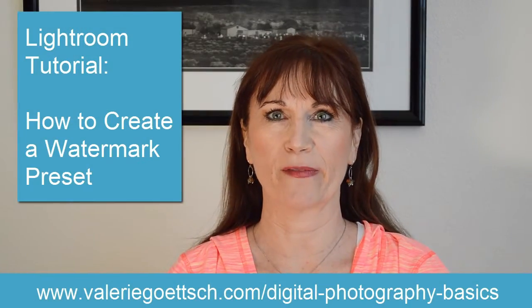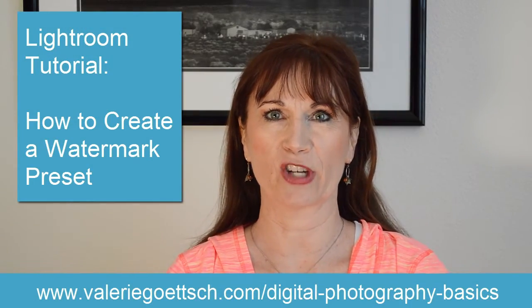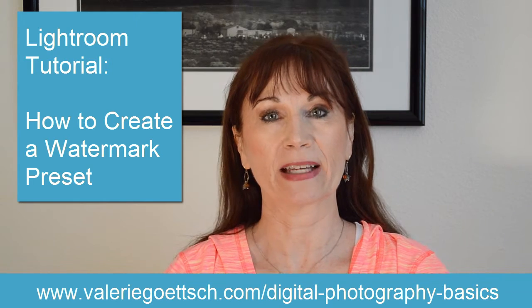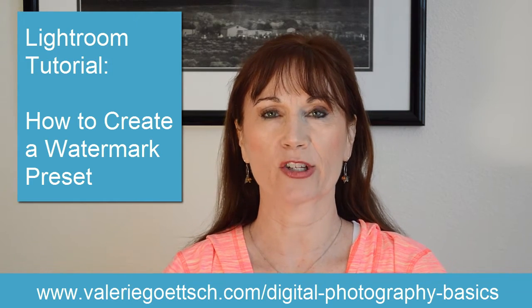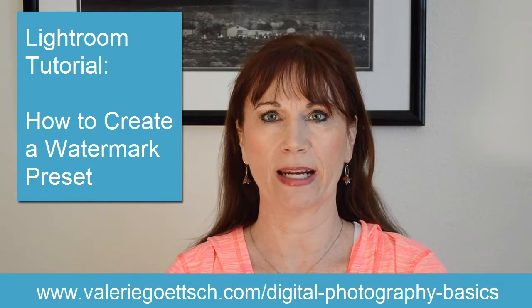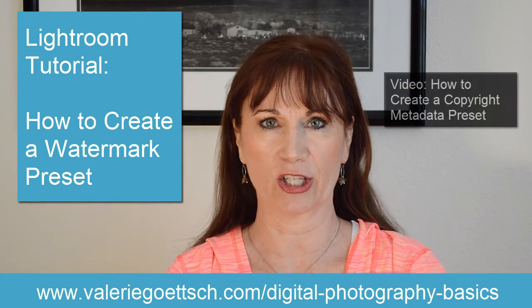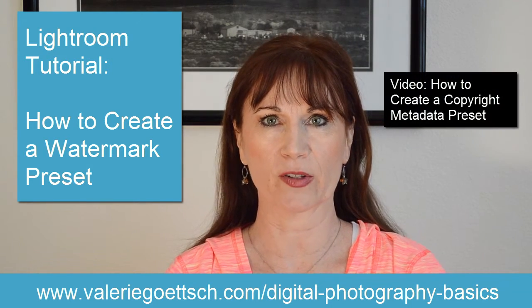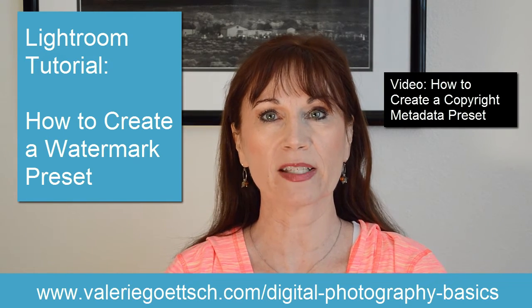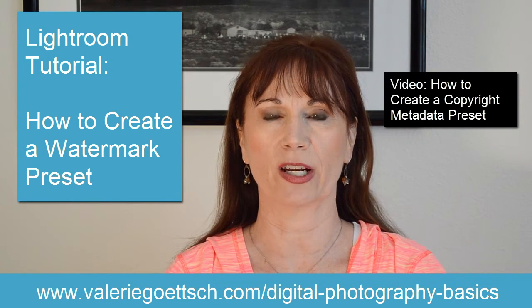Hi, I'm Valerie from Valerie's Photo Channel. In my last video, I showed you how to create and apply a copyright preset to your Lightroom photos. If you missed it, you can watch it here.